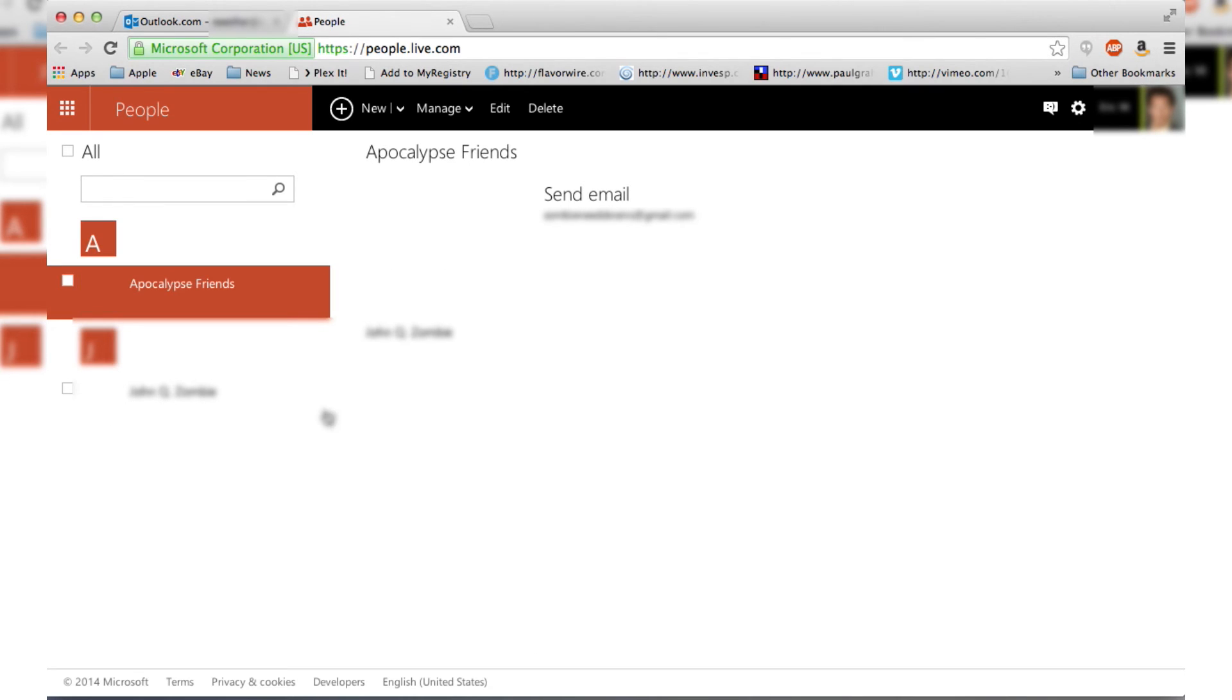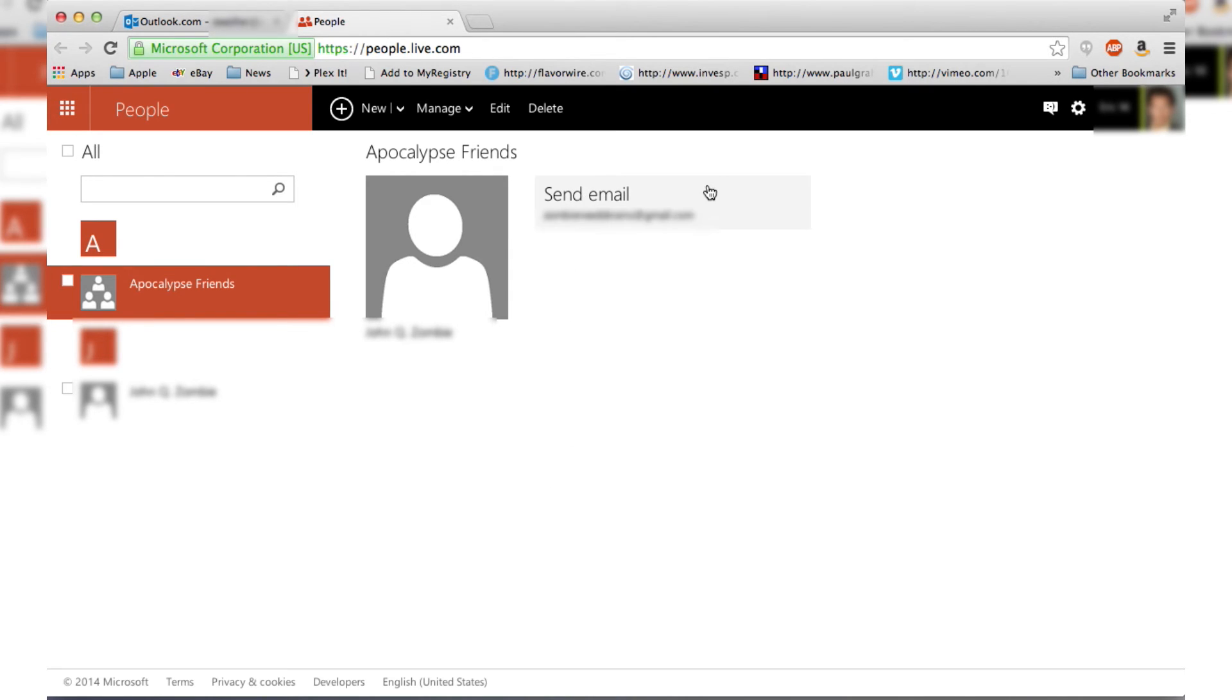And look at that. We have created a brand new group, and it's going to have any of your contacts in this group here. And then you can send an email to everyone at the same time. It makes things a lot easier if you have to be sending out a lot of mass emails to a group. So that is how you create a new group in Hotmail.